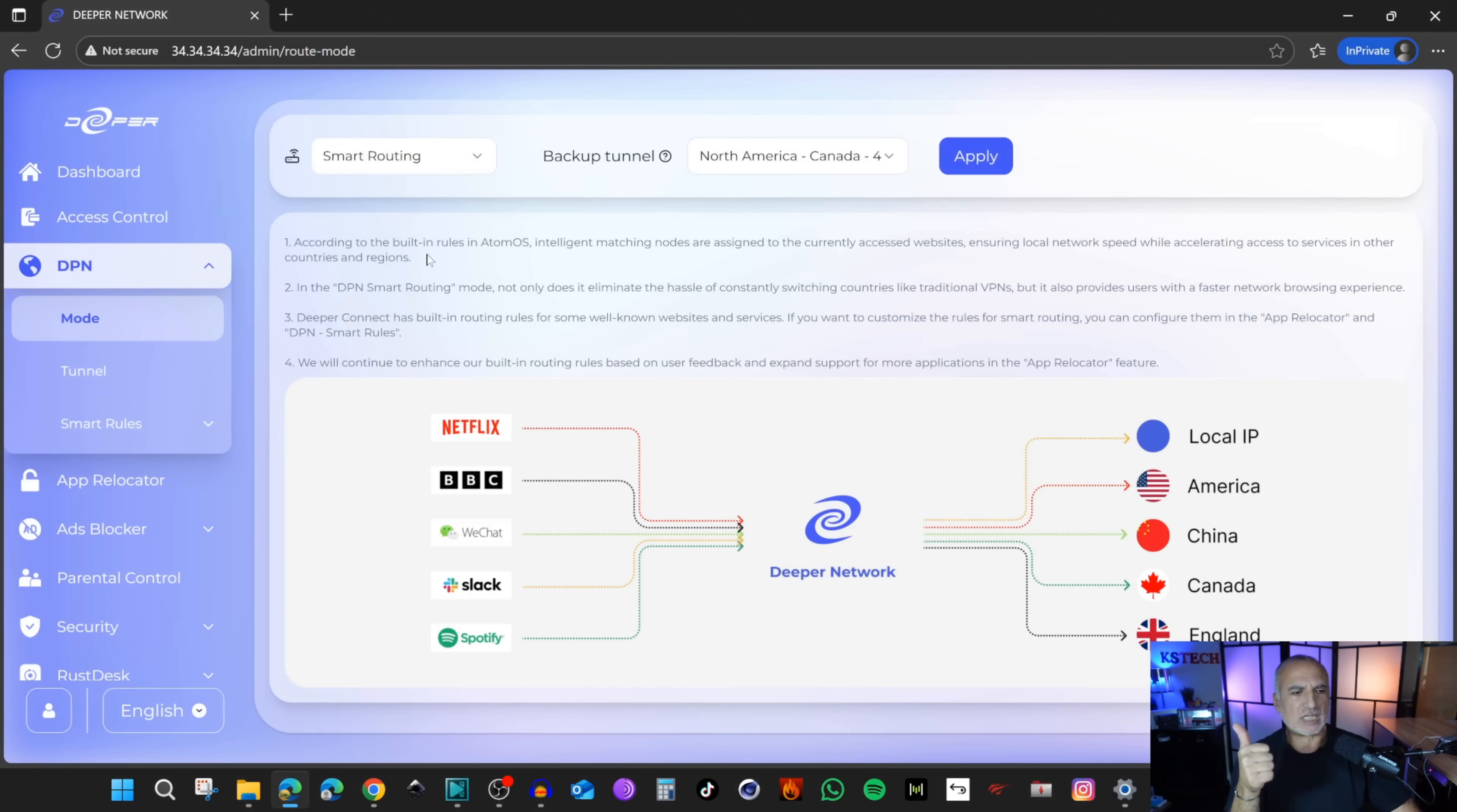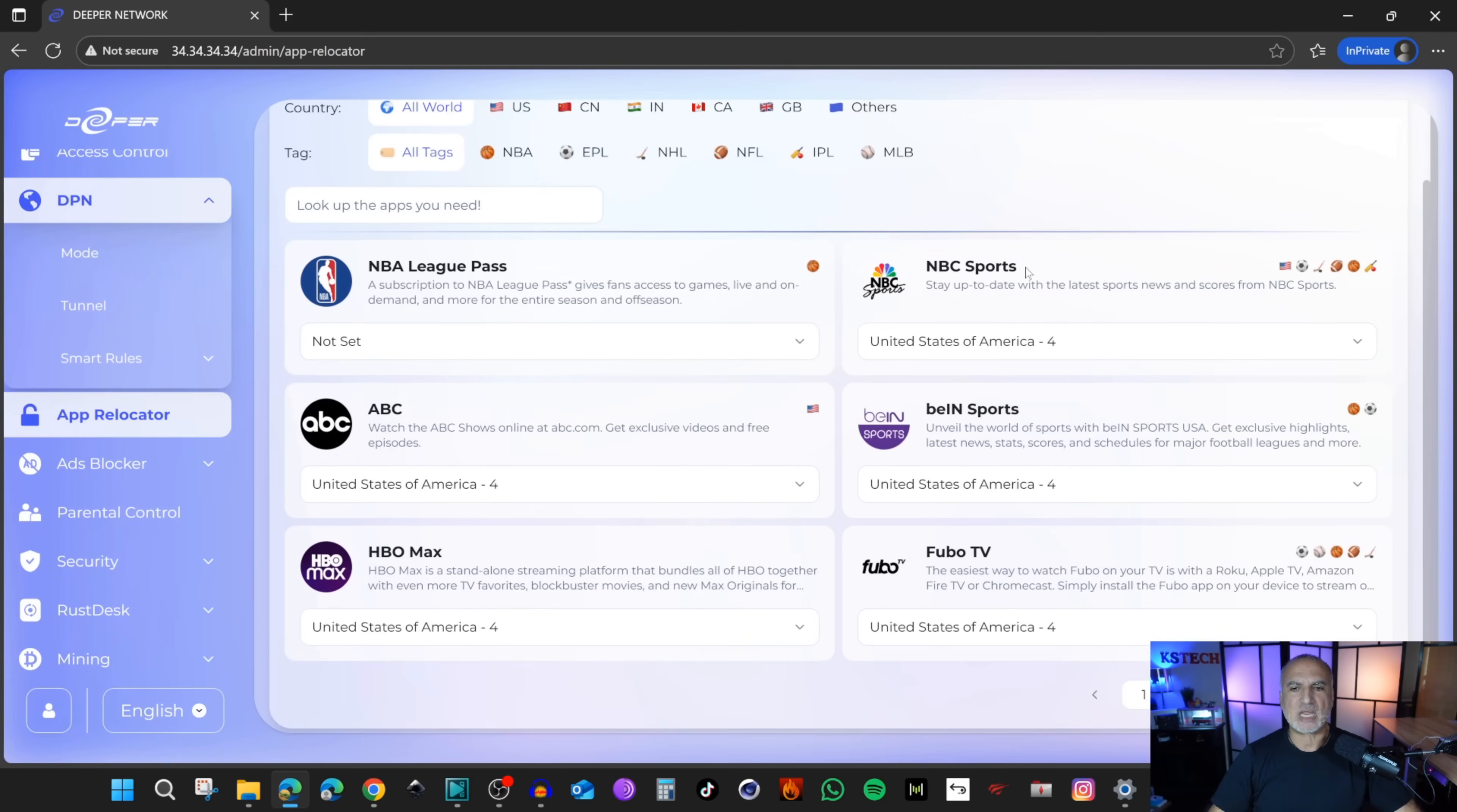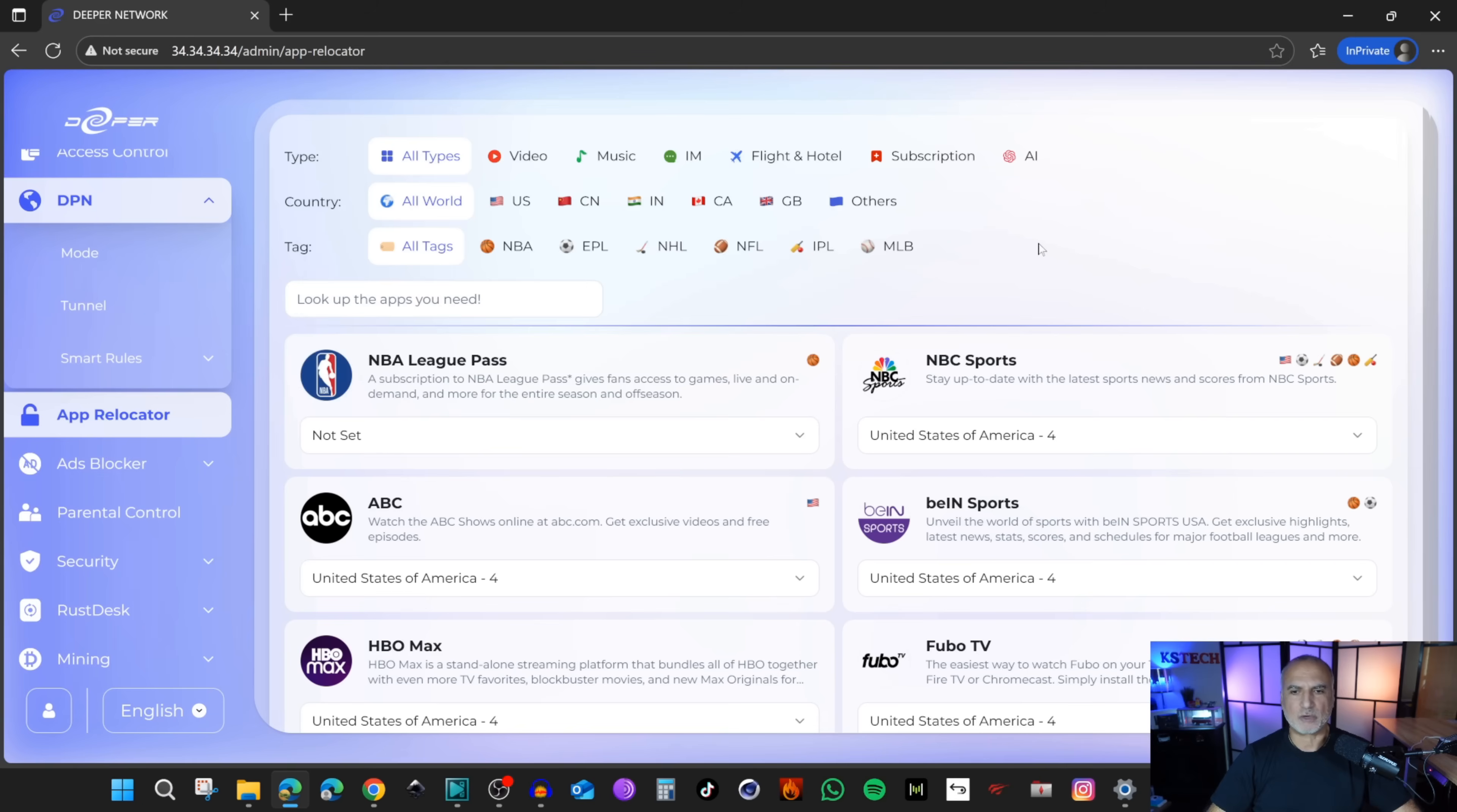Click on app relocator and you see here you have all the pre-configured apps on the device, and you have many apps. Under each application, you have the rerouting. For each application, you can choose how to reroute it. Either you choose a tunnel or a direct link or just keep it by default, not set.